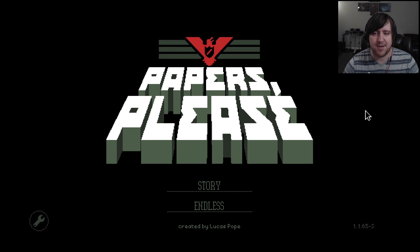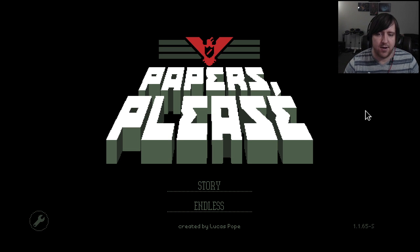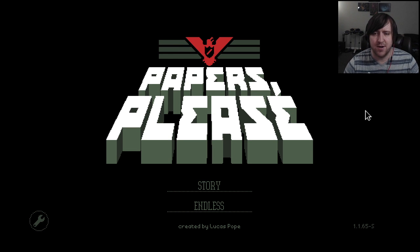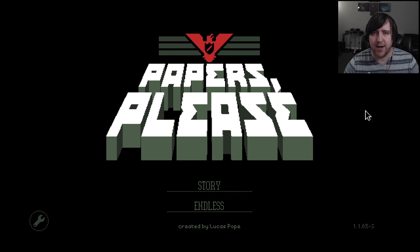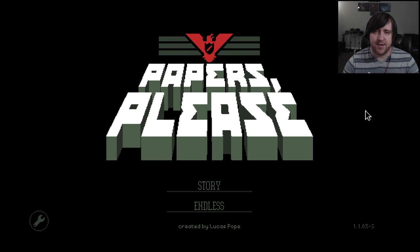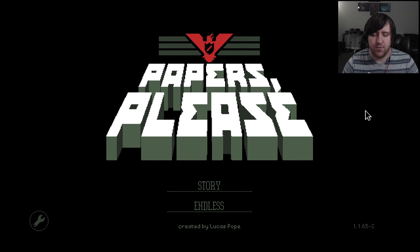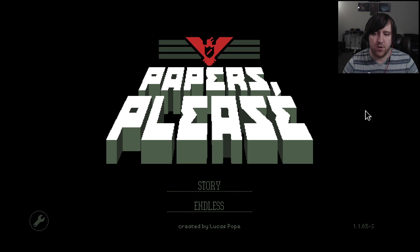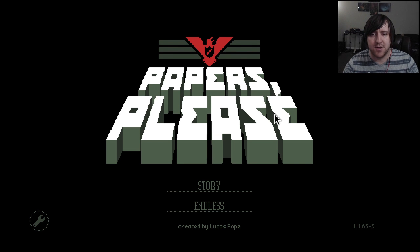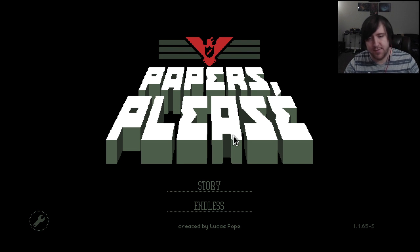Basically you play as an immigrant inspector and you check out people's passports and their documents and make sure everything's okay. As the game progresses you get stricter guidelines you have to follow. It looks kind of cool with a lot of stuff you have to check, and different story mode things that happen. This opening music is awesome.